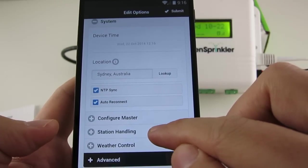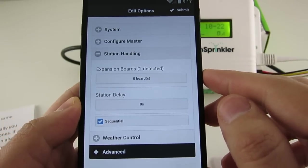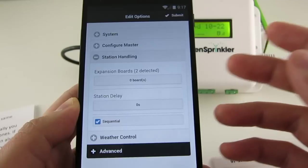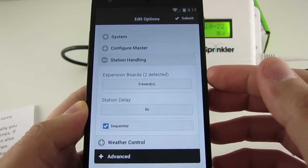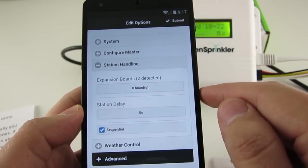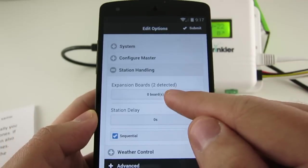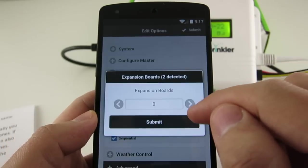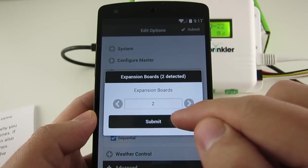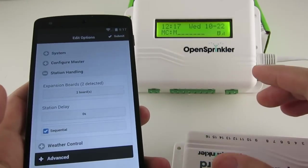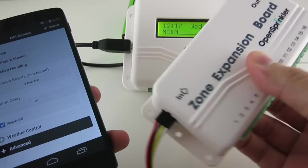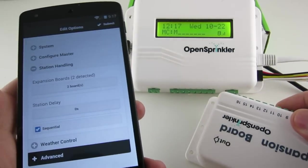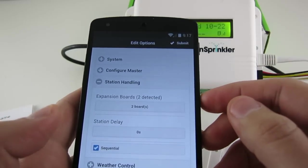So next is Station Handling. In the following, I'm going to use the terms Station and Zone interchangeably. Some people prefer calling it Station and some prefer calling it Zone, but they really mean the same thing. So here you can set the number of zone expansion boards. Now the firmware can automatically detect the number of zone expansion boards, so usually you just follow the detected number. And keep in mind that the firmware assumes that each expansion board has eight zones. If you have one of our newer 16 zone expansion boards, each one of these will count as two boards in the software.